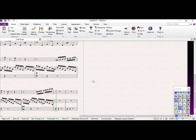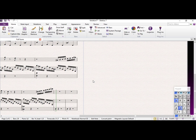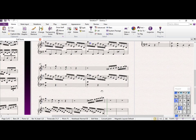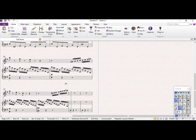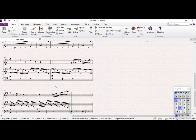Hi and welcome back to this tutorial on how to write a theme and variations. So we're on variation 7, we're writing it for violin and piano and we're in G major. We are pretty much close to finishing this.